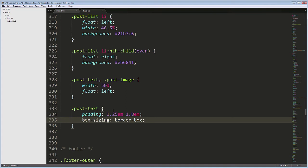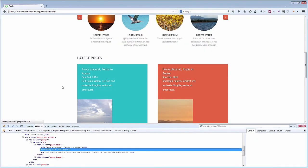The default value of this property is Content Box, which considers the width of 50% just for the content area. Paddings and borders would add to it, like we saw earlier.